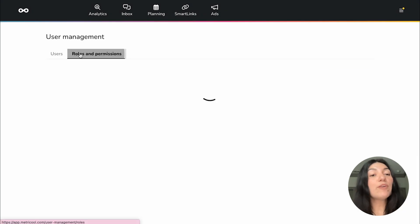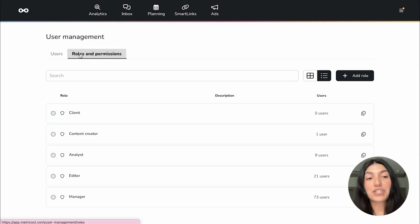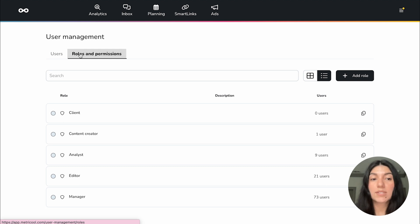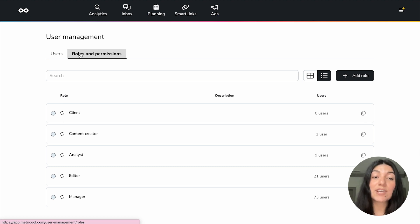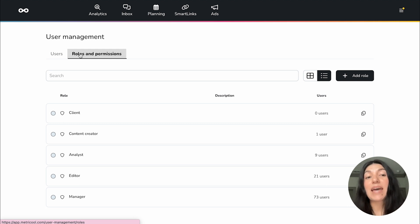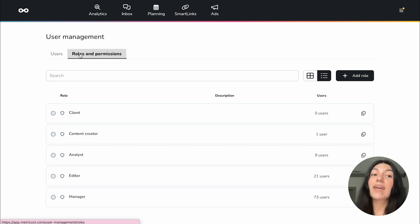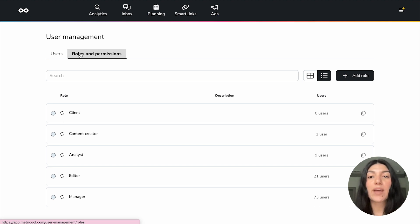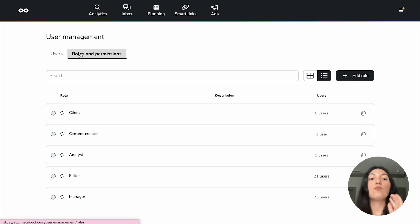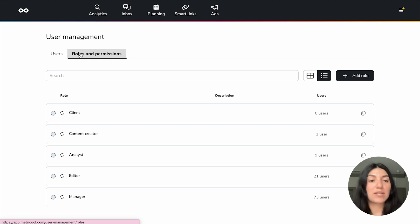Then if we go on over into roles and permissions, you'll see here that the roles will be listed again. So we have five preset roles. These are client, content creator, analyst, editor, and manager. Now, although these are preset, we have the ability to add specific user roles within the accounts as well. And this is just so that you have complete access as to who has what permissions for specific parts of your entire Metricool account.